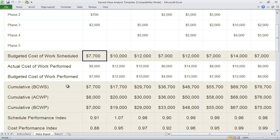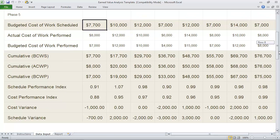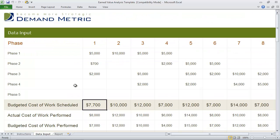The cumulative BCWS, ACWP, and BCWP will automatically be calculated here in addition to the schedule performance index, cost performance index, cost variance, and schedule variance.